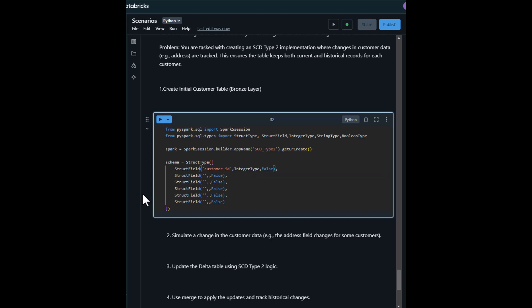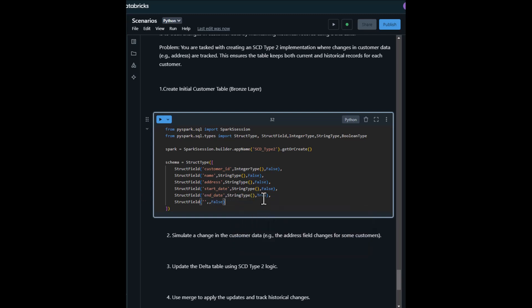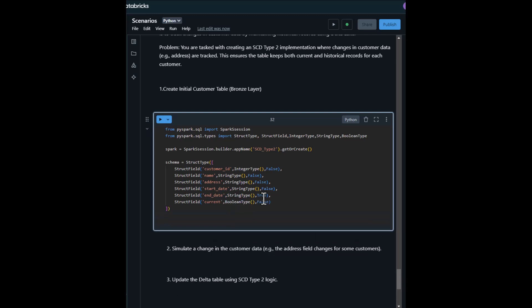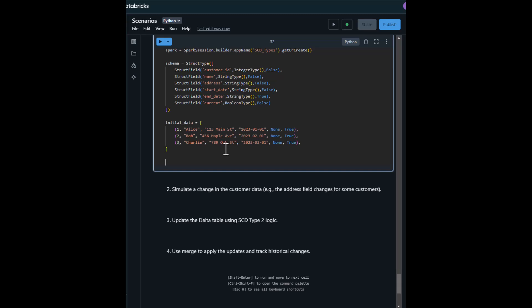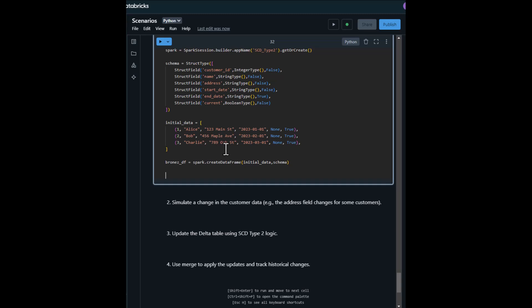Now we define the initial customer data, then create a DataFrame for the initial data with the explicit schema. After that, we write this data into a Delta table to represent the bronze layer.